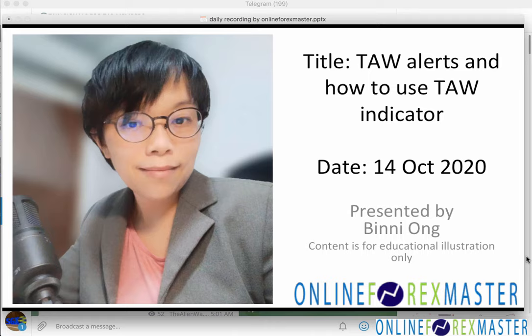Hello, it's Beanie here. Today is the 14th of October. In this recording I'd like to share with you how to use Tor alerts. Tor alerts are being sent every morning about 5:01 to 5:05 a.m., depending on daylight saving, into your Telegram.